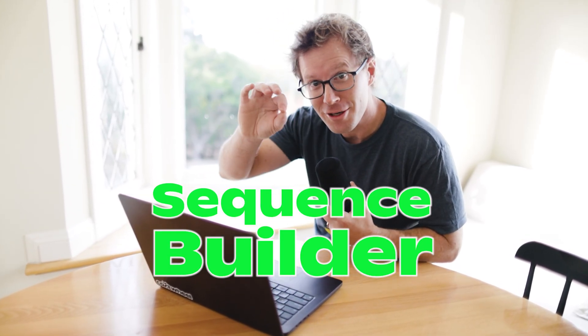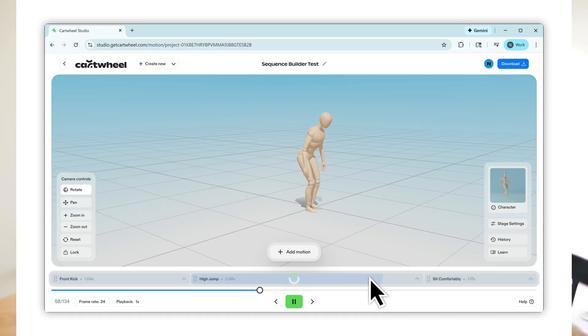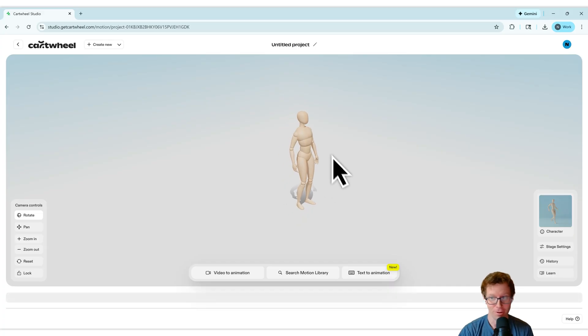Sequence Builder lets you rearrange your actions in Cartwheel, and Cartwheel will automatically stitch them together for you. Okay, let's walk through it.